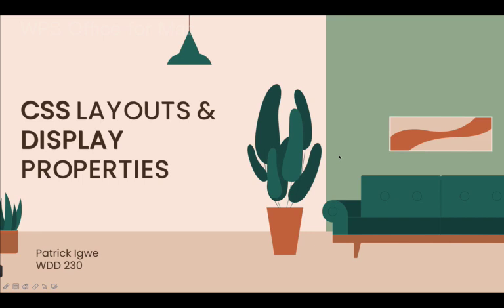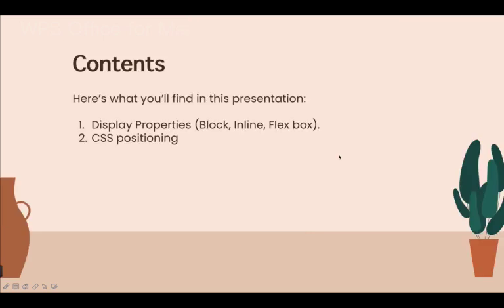Here we have the contents that we'll be focusing on, which are display properties — basically block, inline, flex, and grid — along with CSS positioning.